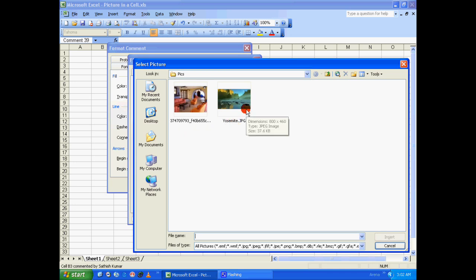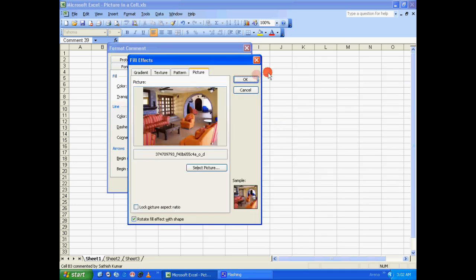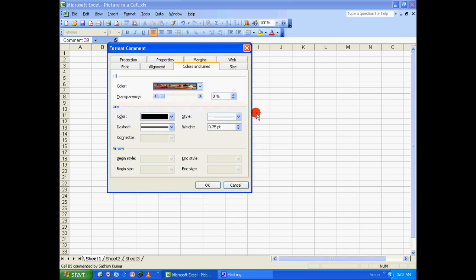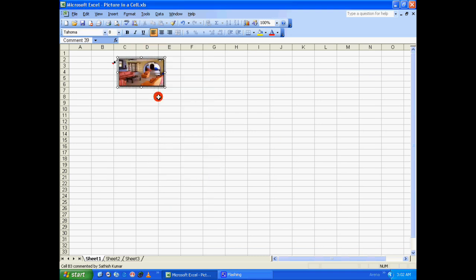Click on 'Fill Effects'. In the Fill Effects dialog box, click on the 'Picture' tab and select a picture. Let's select the first one, click on 'Insert', click 'OK', and click 'OK' again. As you can see, the image got fit into the size of the comment box, but all we need is the original size of the image to be displayed.